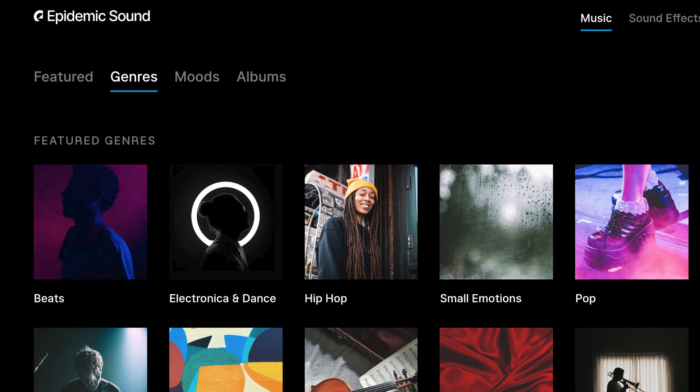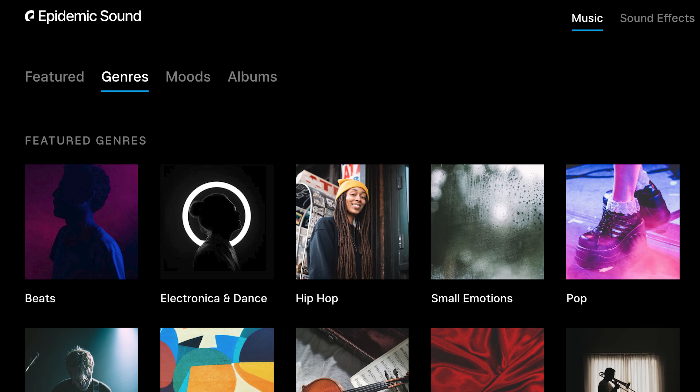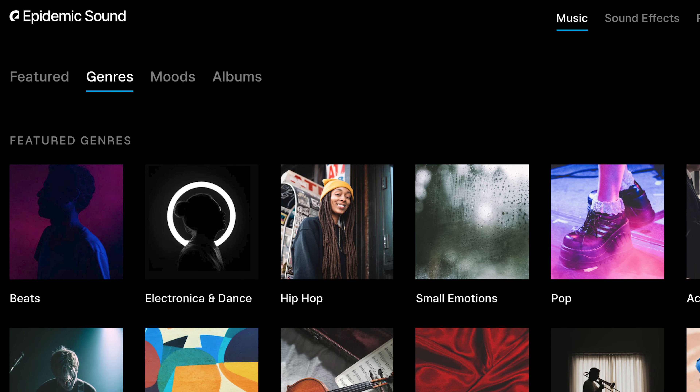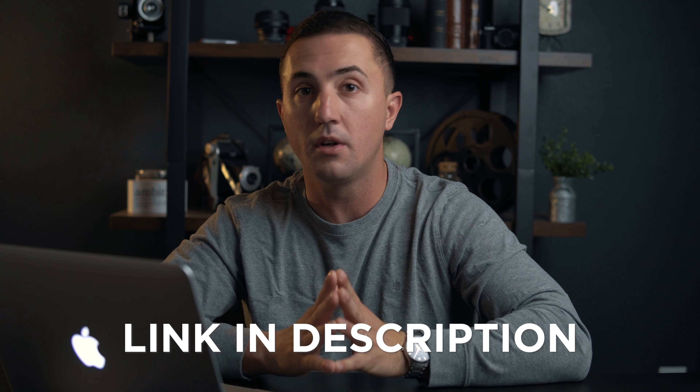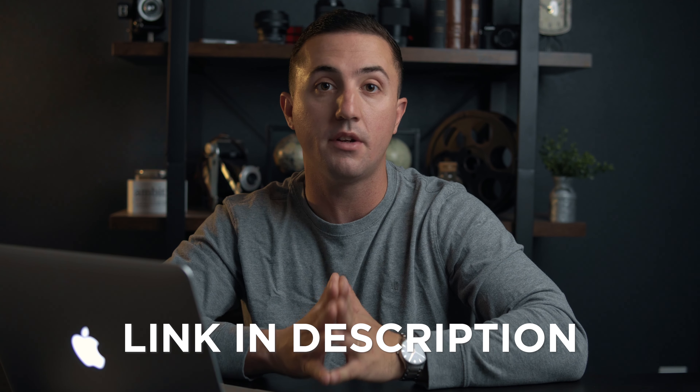The place that I get all the music for the videos on this channel is Epidemic Sound. This video is not sponsored by Epidemic Sound at all, but their music is just that good. Epidemic Sound is a paid service, but you can find down in the description below a 30-day free trial so you can test it out and see if you like it for yourself.